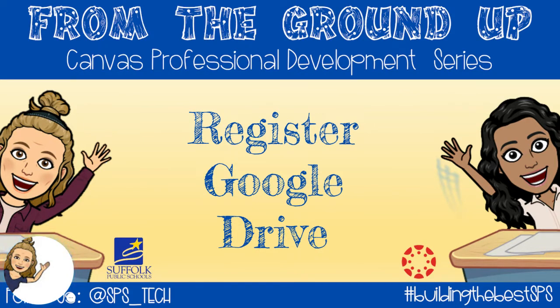Follow these steps to register your Google Drive so that you can sync your Google Drive to your Canvas account and submit those Google assignments.